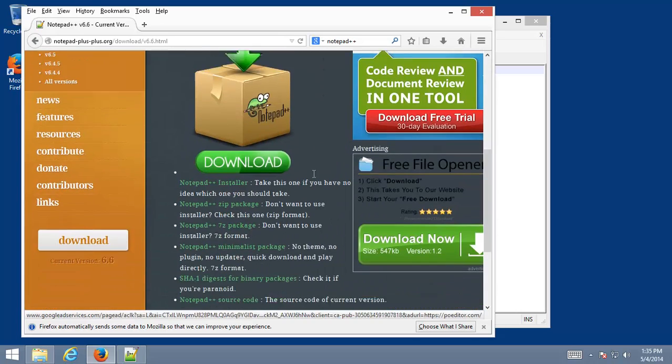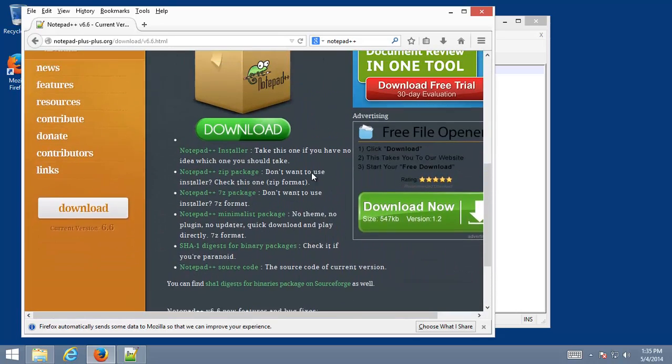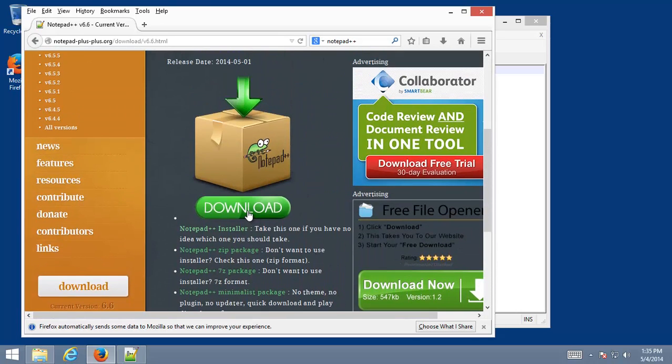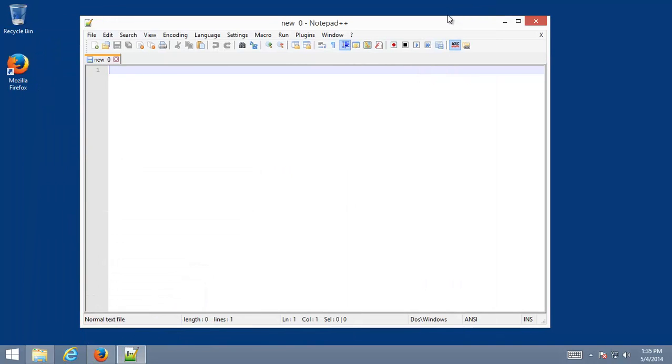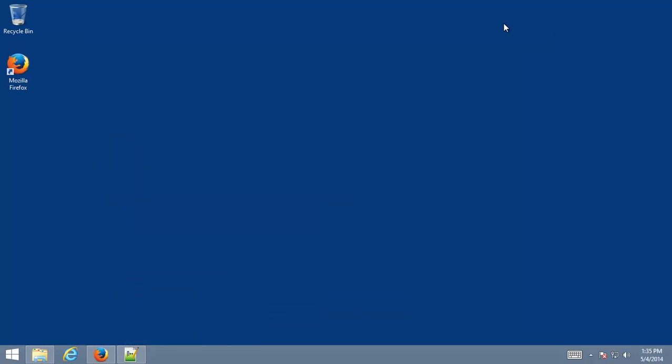And scroll down a little bit, you see the big green download. Click on that, download and install the software. So once you have it installed, we can begin. I'm going to minimize that for now.